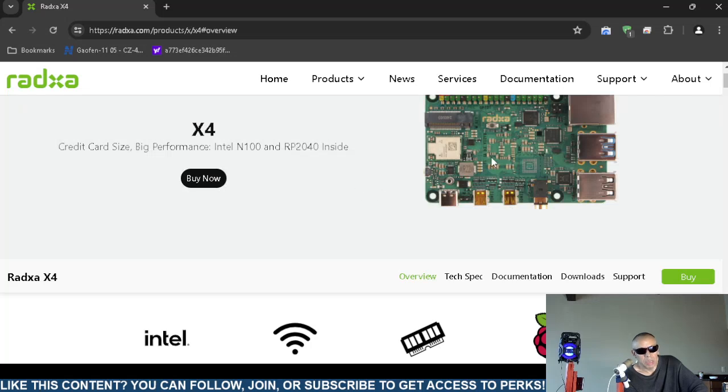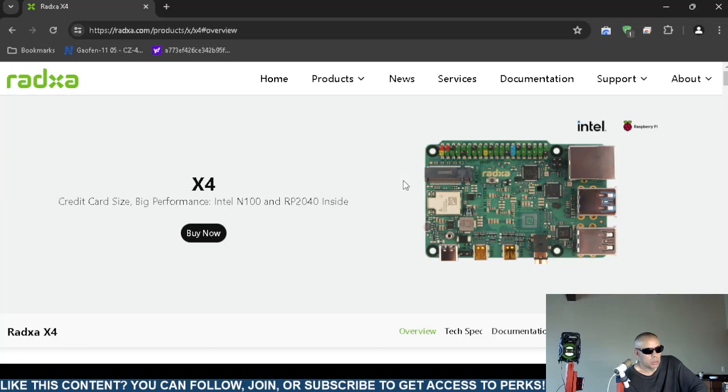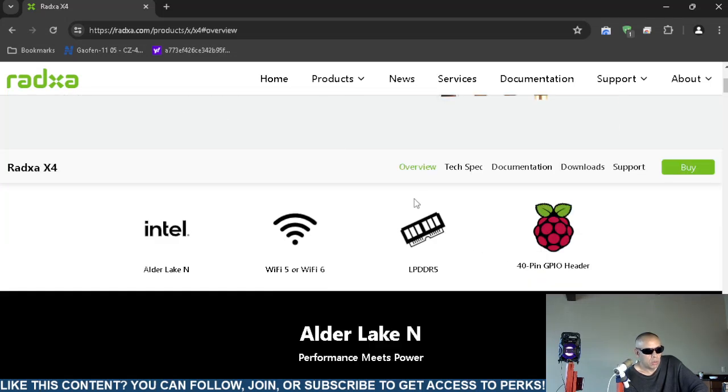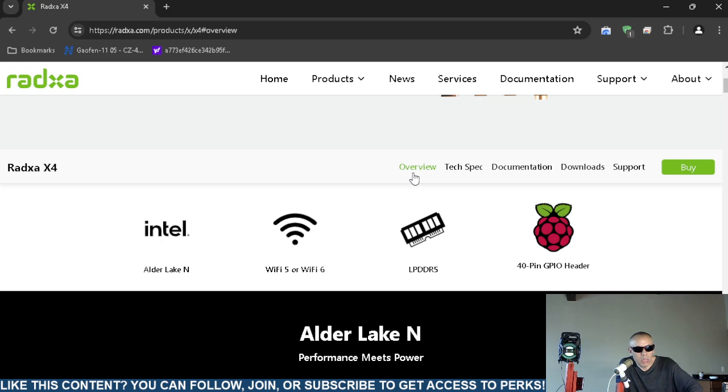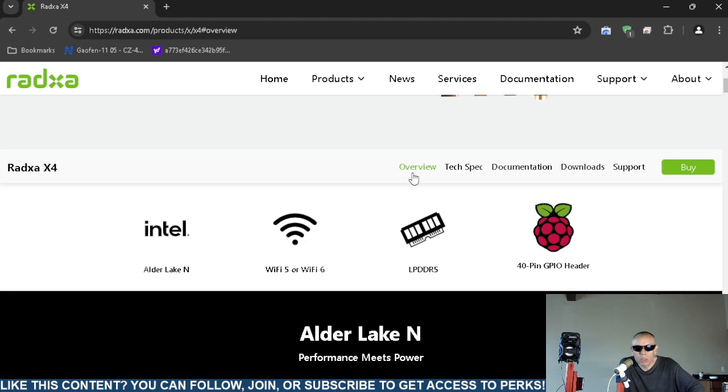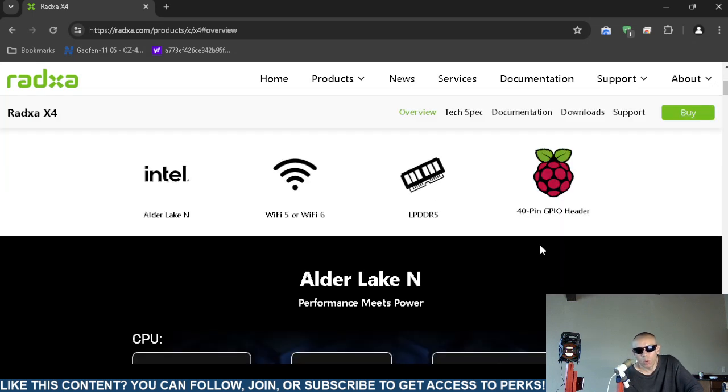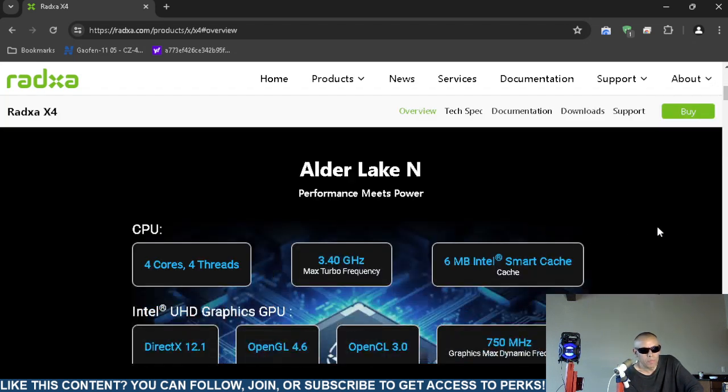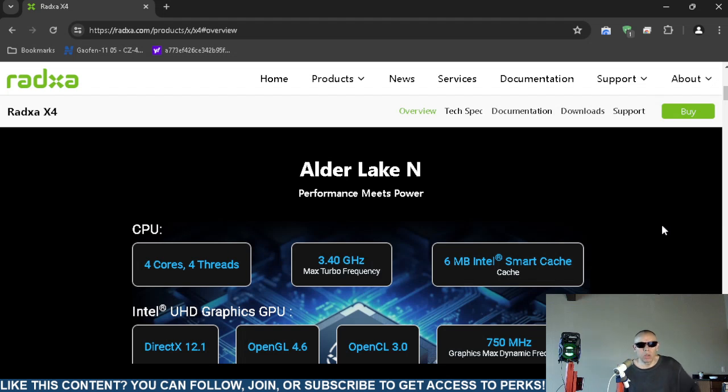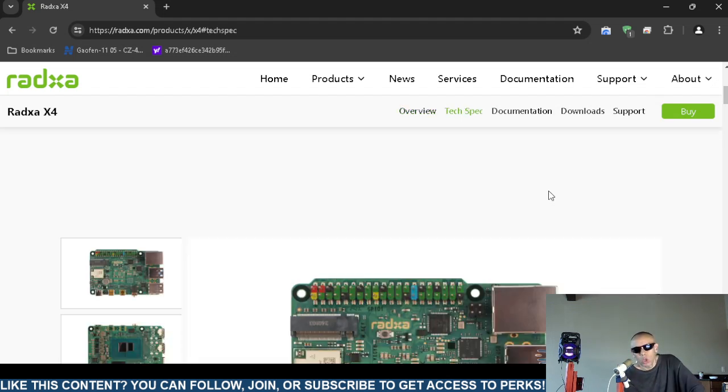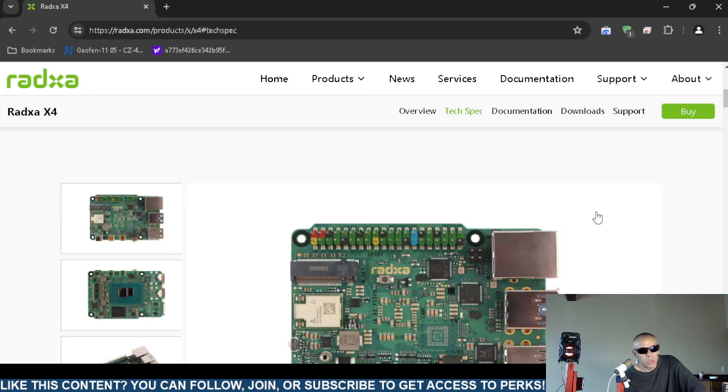This is an image and it has the Intel Alder Lake N chip. It supports Wi-Fi 5 or Wi-Fi 6, supports DDR5 memory, and the 40 pin header, the Raspberry Pi 40 pin header. I'm going to click on technical specifications and go over as many of the specs as I can.